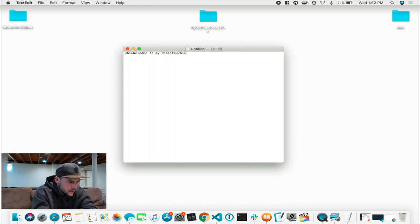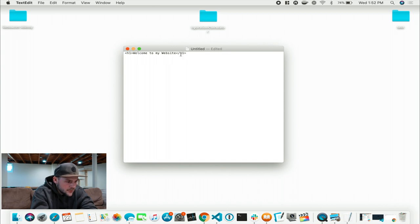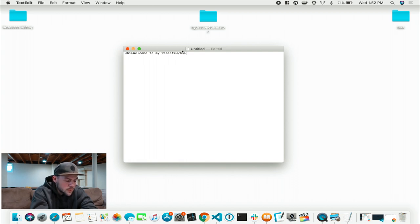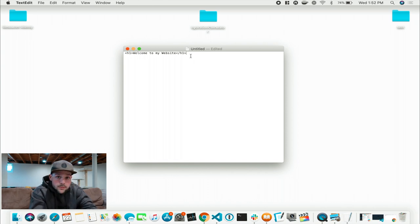So here you see this H1 here — that's an opening H1 tag. And this closing H1 tag has a forward slash right before your tag. H1 is a tag and you write the two angle brackets on the outside. Your closing tag will have the two angle brackets and a forward slash right before your tag.